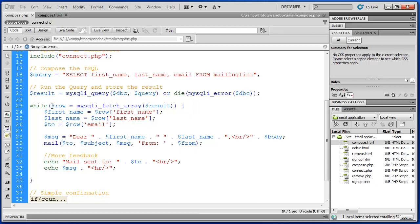And it's actually going to run through all the information that was received from the query and then become null. So once it becomes null, this will be null and our while loop will exit. So essentially it will no longer be true.